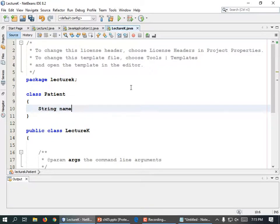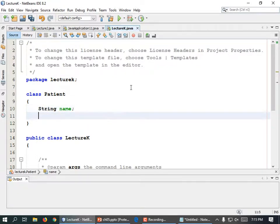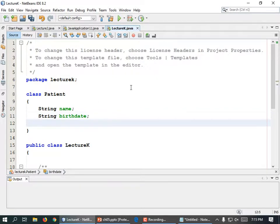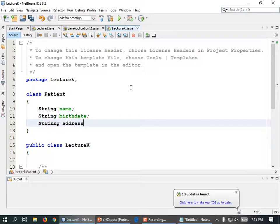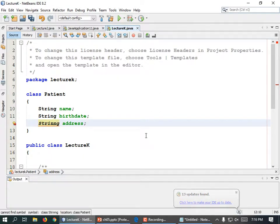String space name, semicolon. A patient has a birth date — String birthDate. And a patient has an address — String address, semicolon. Please spell String correctly.